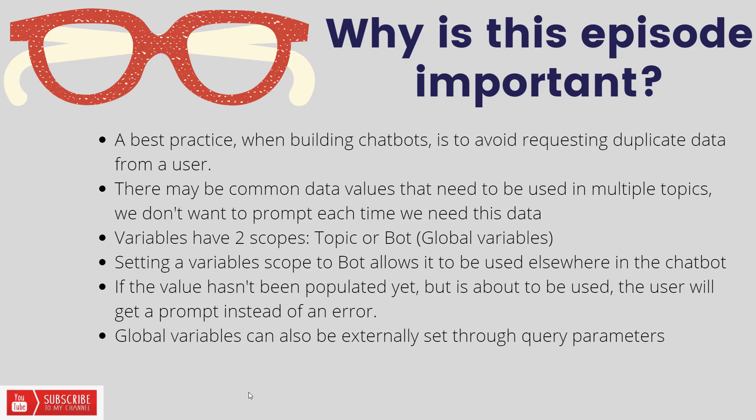The other thing, and we'll save this for another video, but global variables can also be externally set through query parameters, and so this allows you to say if you had an e-commerce website where you want to pass in some sort of context based upon where they are, you can actually go ahead and do that through query parameters. That's a pretty cool feature, but we'll save that for another video.